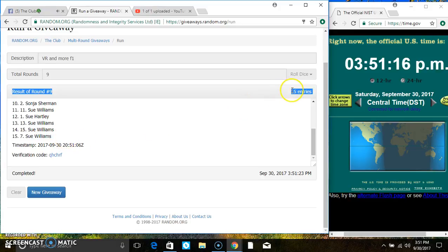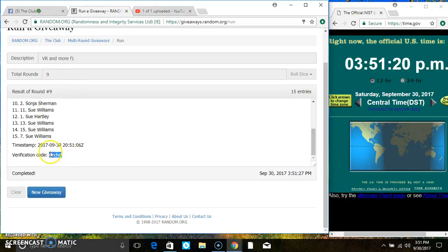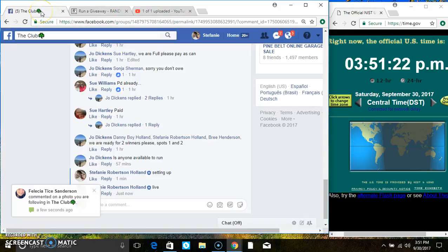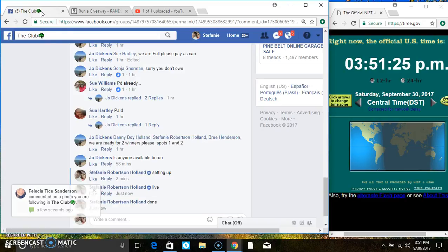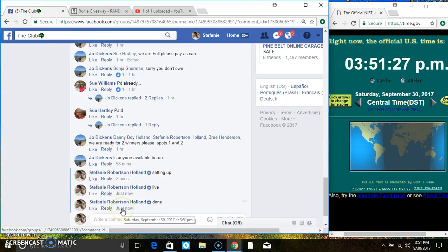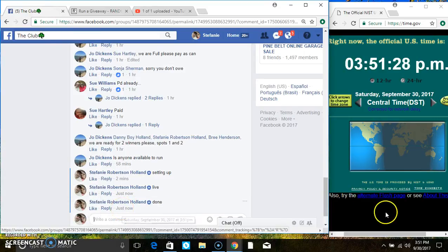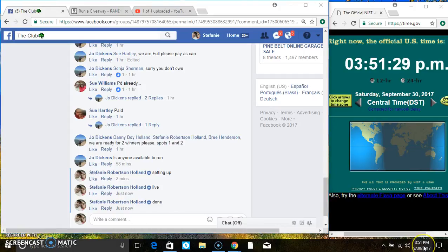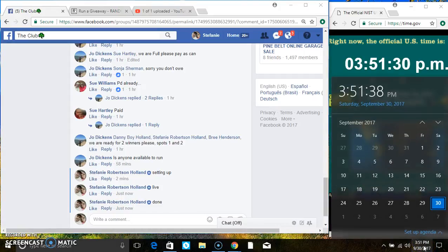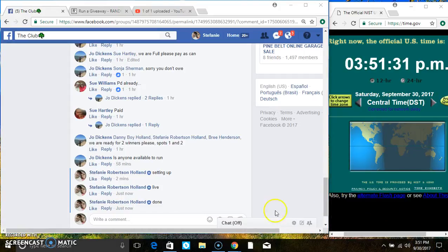15 items on the list. 9 times. The dice call for a 9. Your verified code. And we are done at 3:51. Thanks, everyone.